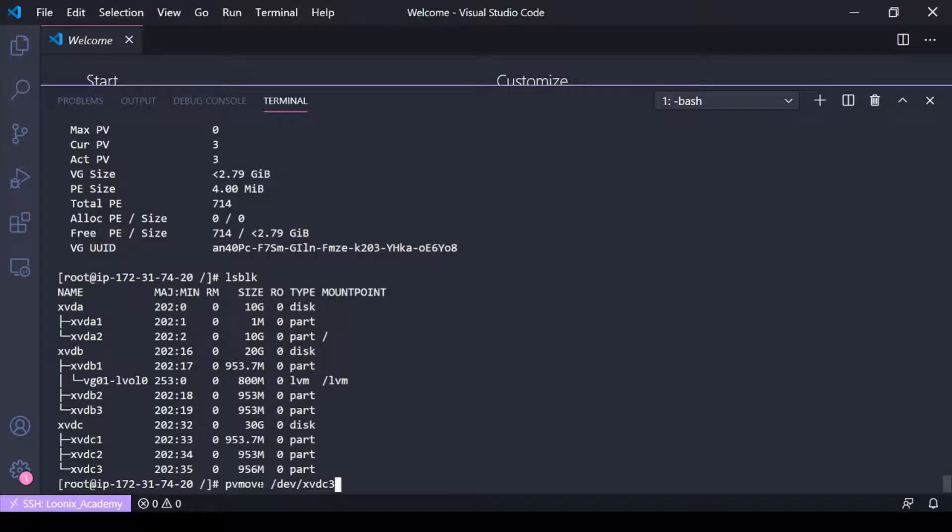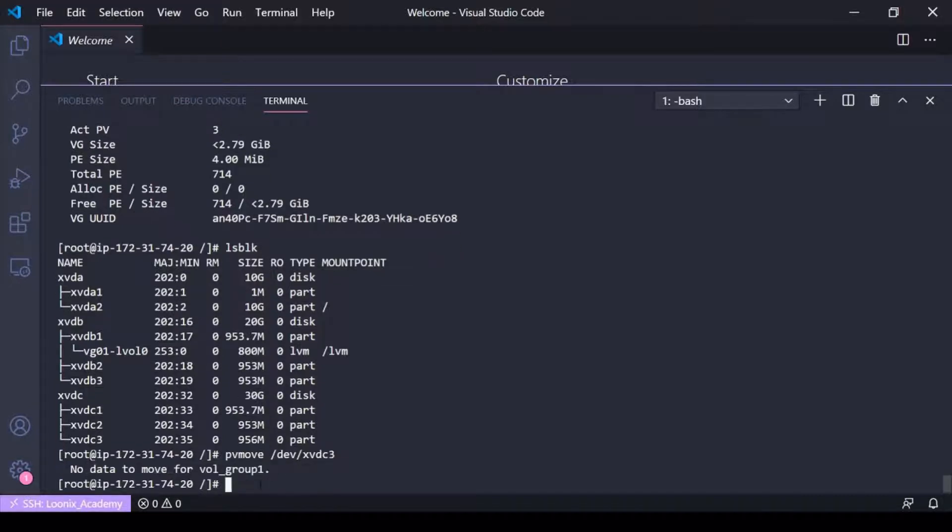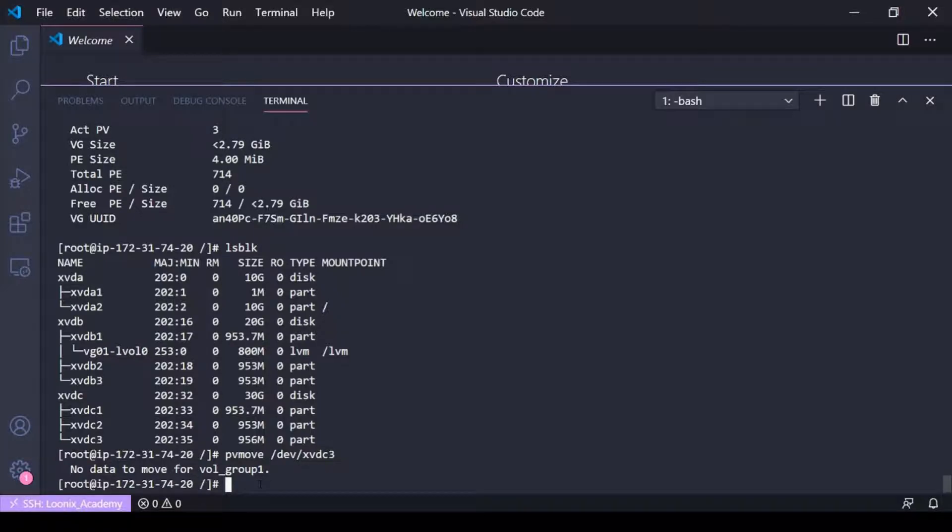If I've got three gigabits worth of data to move but only two gigabits worth of free device in that volume group on those other physical volumes, this command will not work. I don't have any data in volume group one or on xvdc3 right now, so it's going to say no data to move, but if you had data it would move that data. So then once you've moved the data you can go ahead and do a VG reduce...